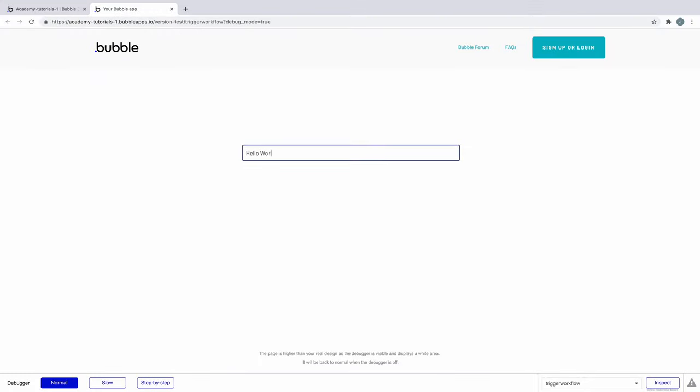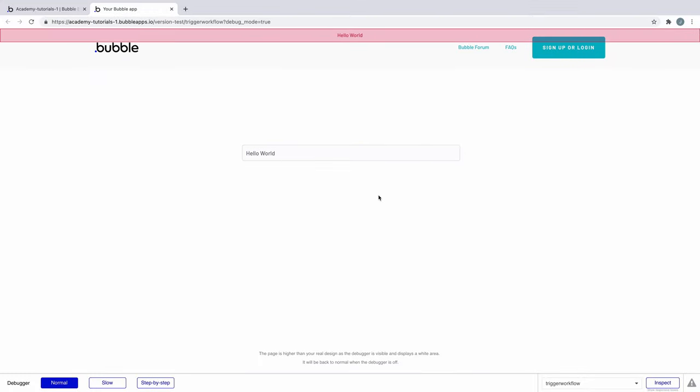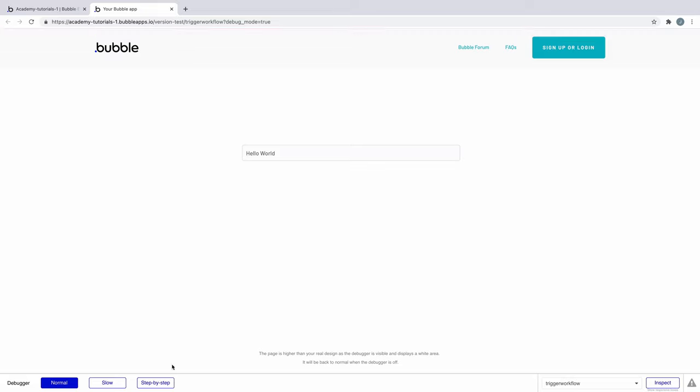When we preview the page and fill out the input, the workflow will trigger and our alert message displays with this input's value.